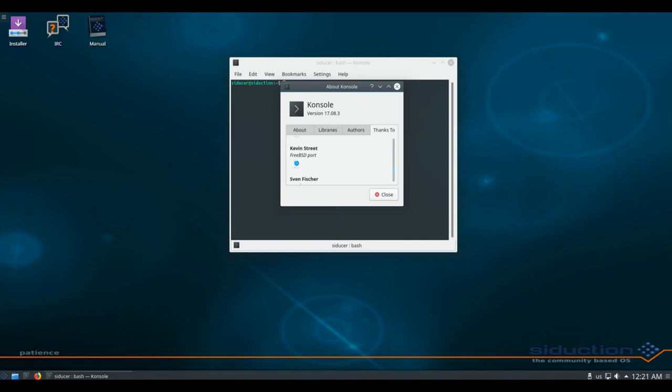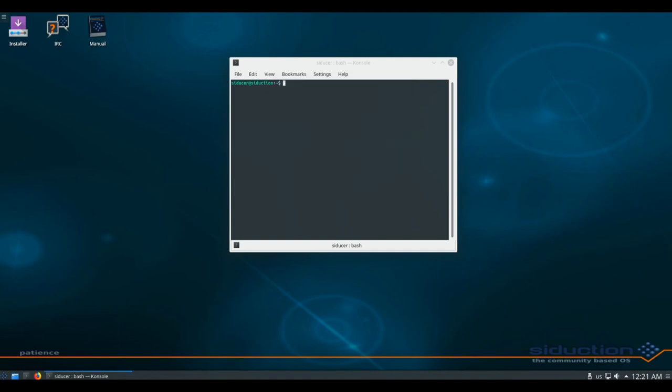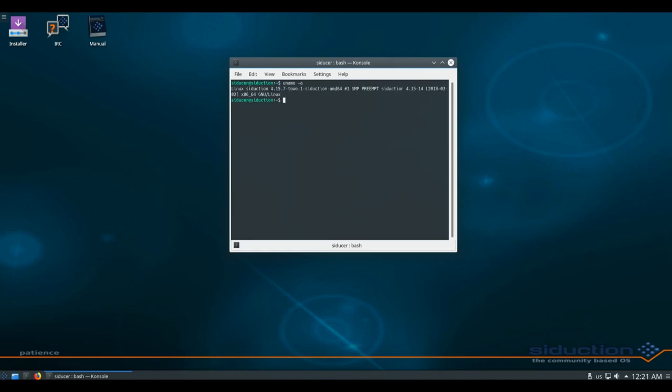As already mentioned, with the 2017.1.0 release we retired the 32-bit architecture. The work that it took to build and maintain that architecture is in our humble opinion better invested in other places. Users that still need 32-bit can come talk to us on IRC or send a PM and we will try to find a solution for these particular cases.